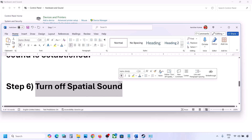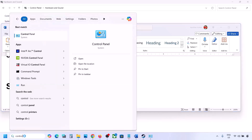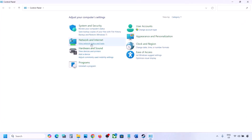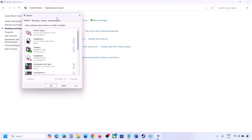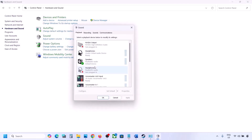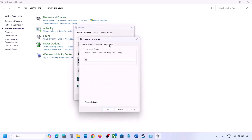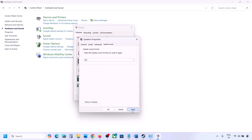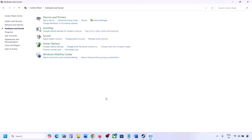The next step is to turn off spatial sound. Type 'control panel' in the search box, go to Control Panel, then Hardware and Sound, click Sound, select your speaker, go to Properties, then go to the Spatial Sound tab. If it is set to Windows Sonic, turn it off and click OK. Or vice versa — if it is already off, you can try enabling Windows Sonic and check.